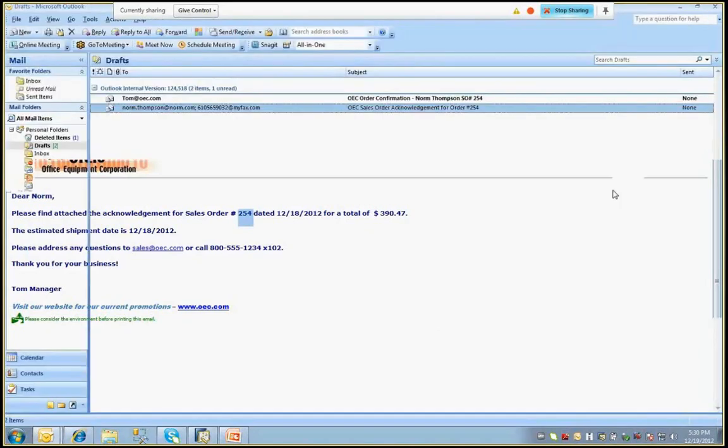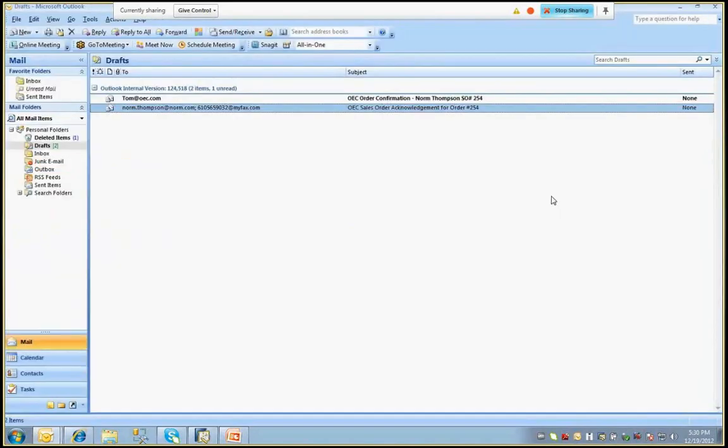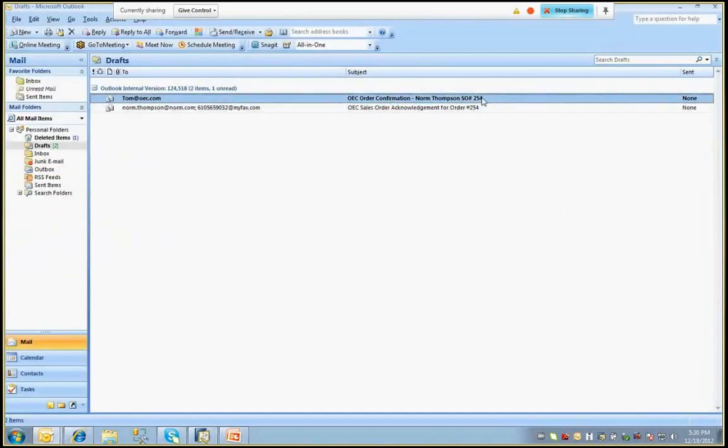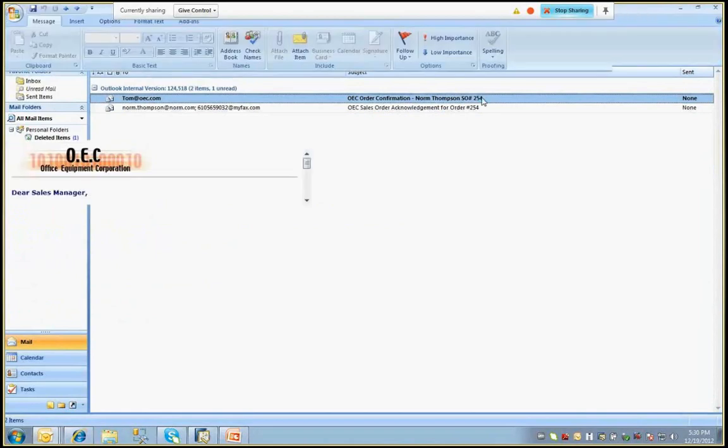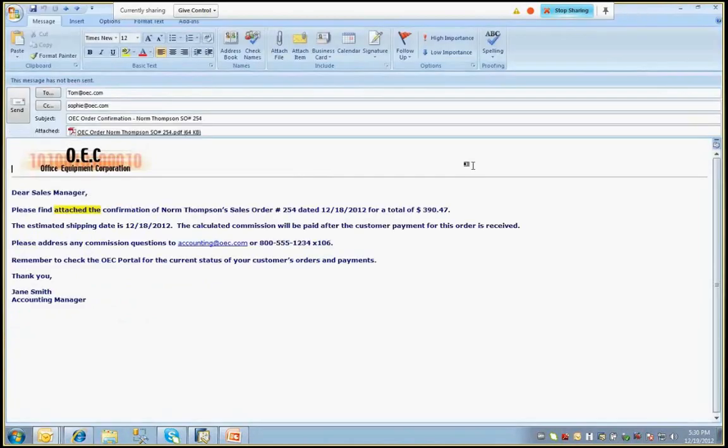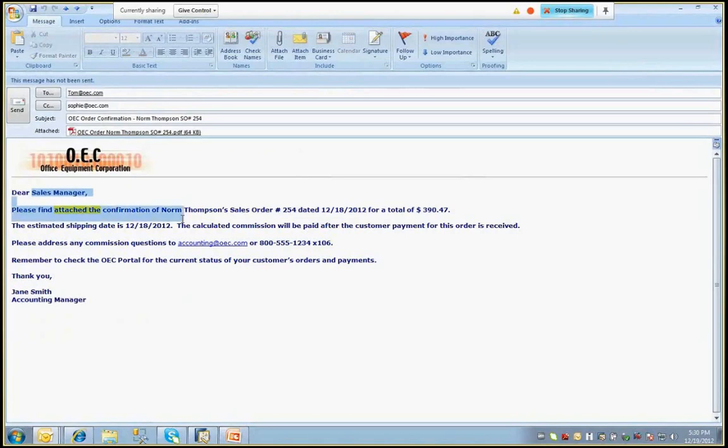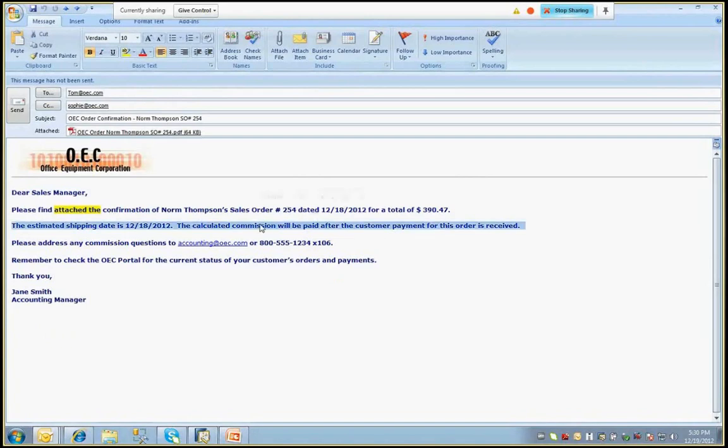In addition to sending a single order acknowledgement to the customer in this case, we have also leveraged another APP document delivery feature of report groups to send out multiple emails to different recipients. The second email that was generated is a notification to the salesperson on the order, alerting them that the customer's order was received and that their commission will be paid. So the report group feature can be leveraged to handle a workflow to notify multiple people or departments of incoming orders.